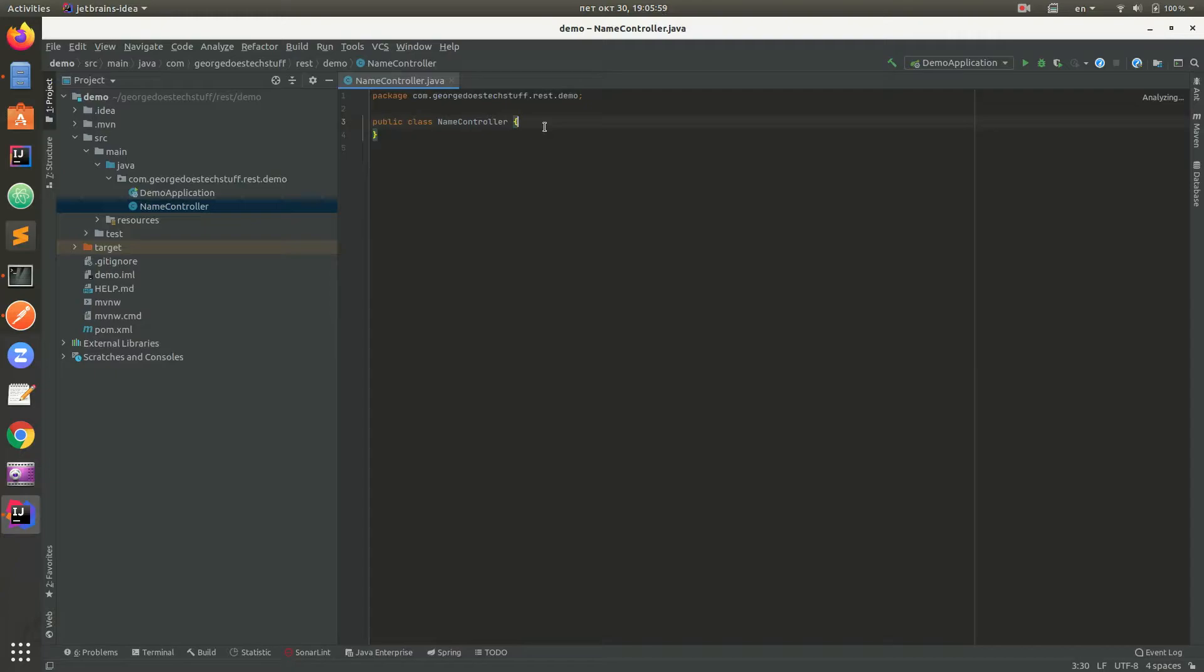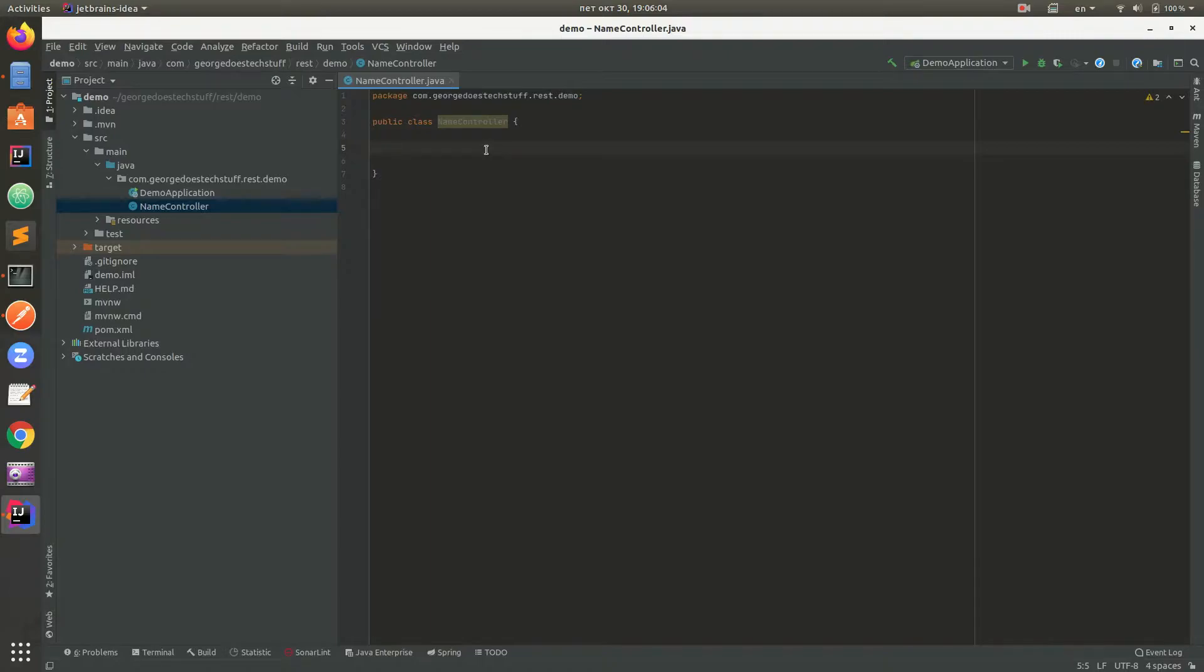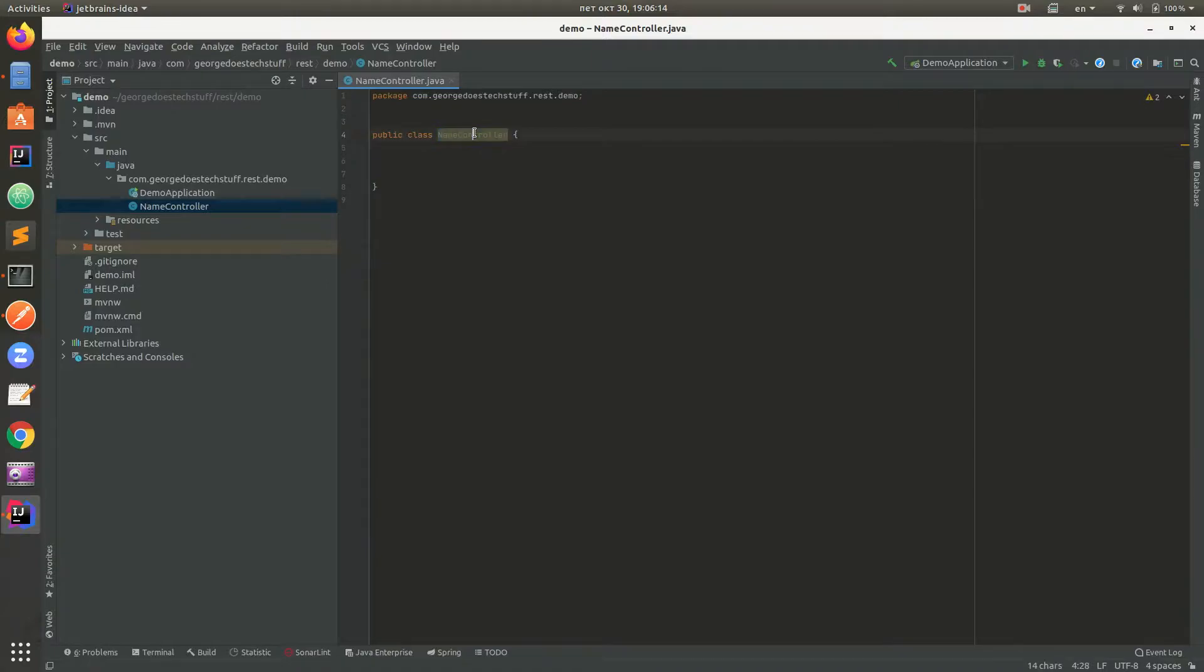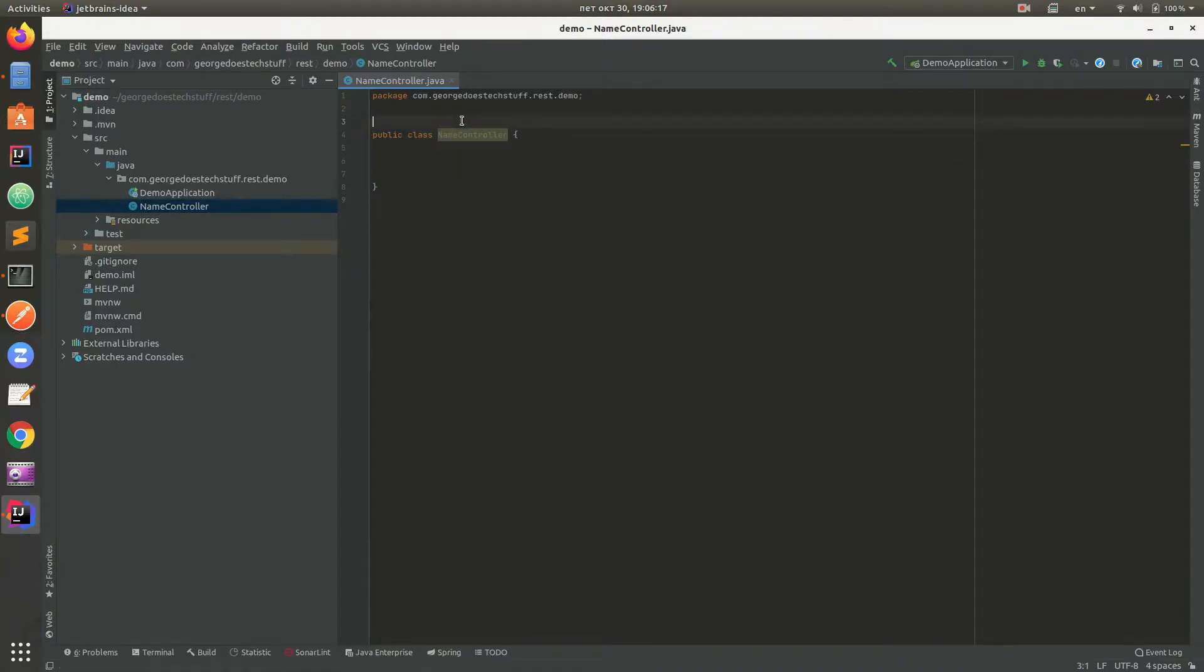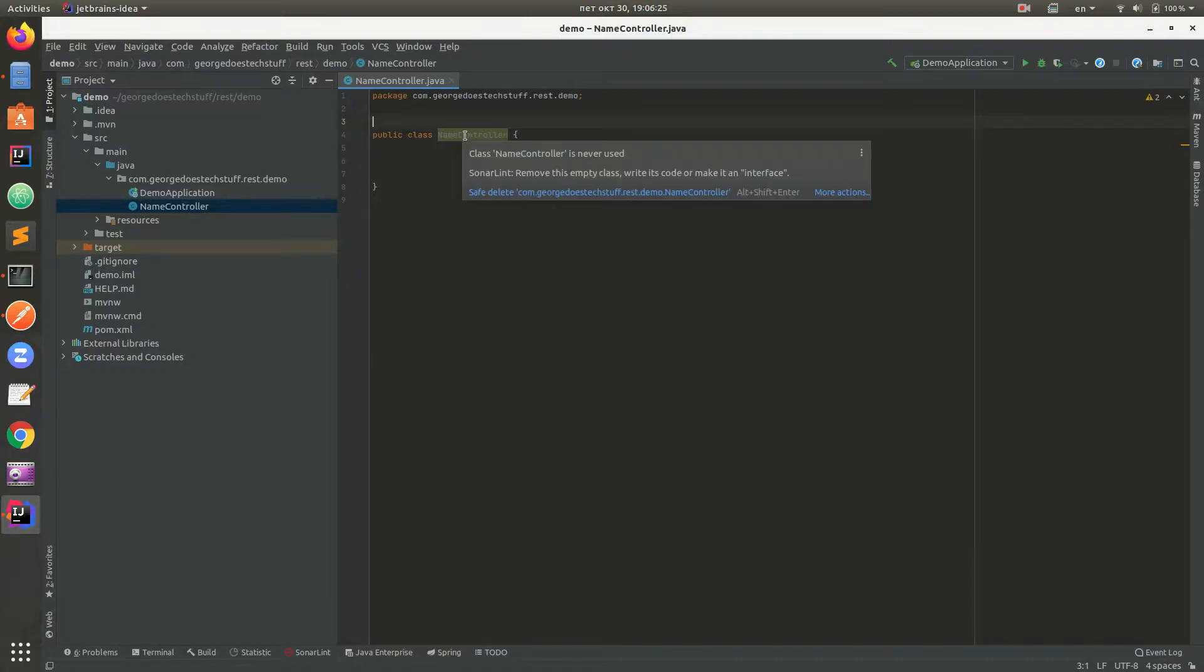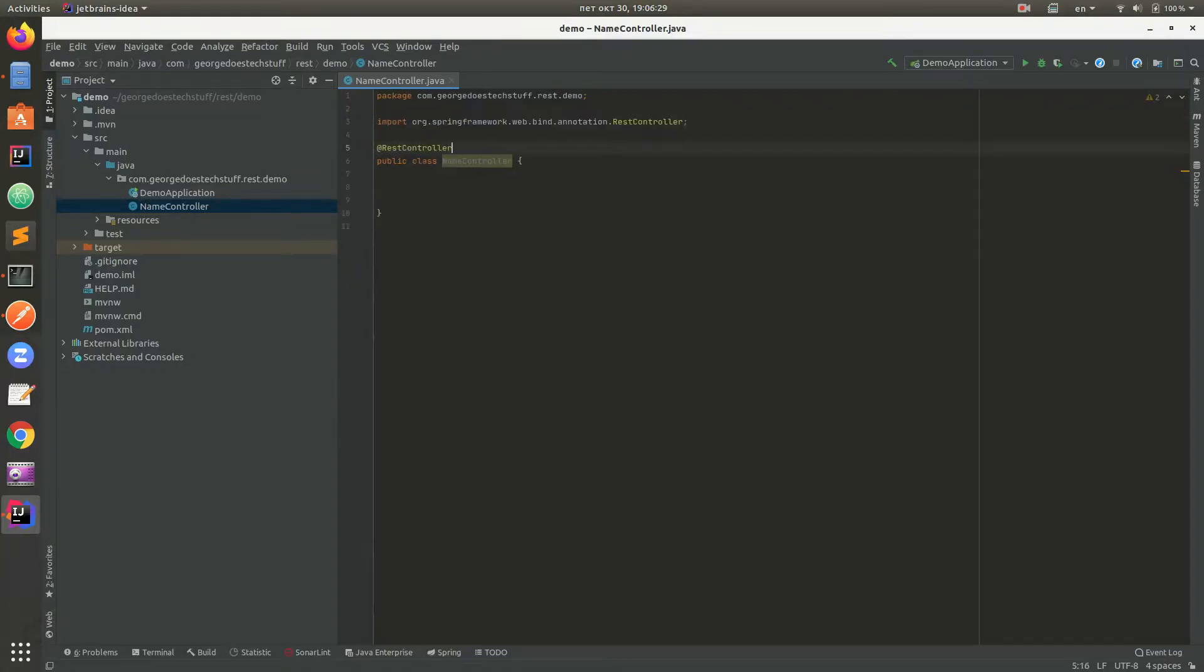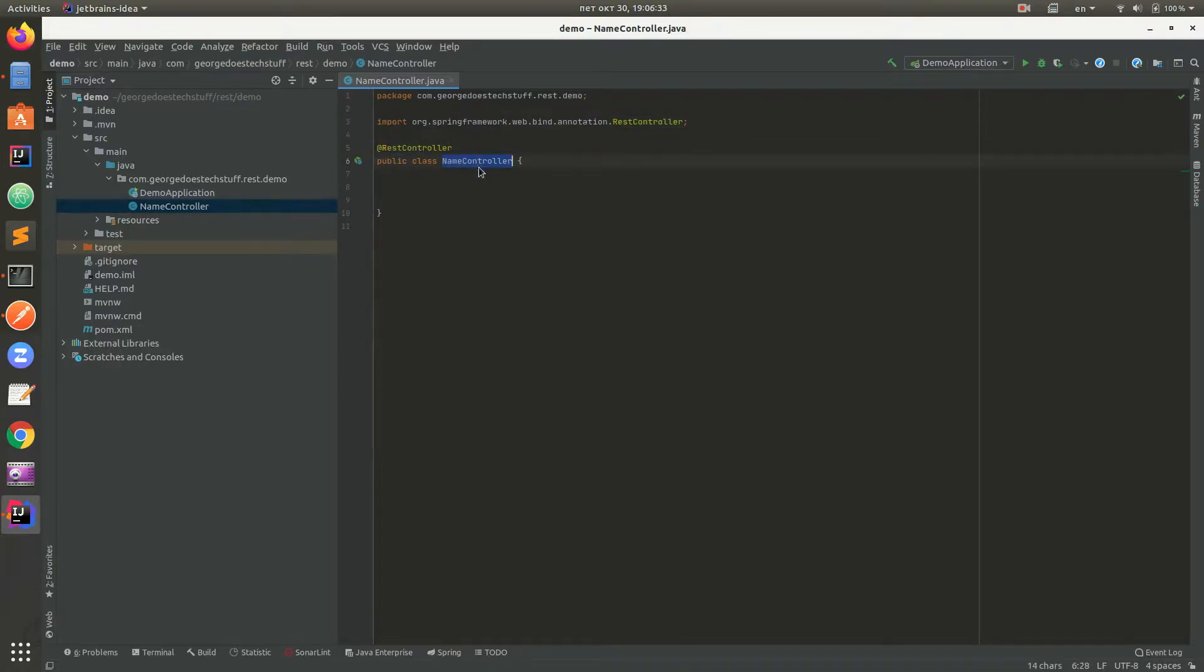The idea is to create a couple of controller methods which will return first name and last name separately. As you can see, this is just a plain class. Spring Boot doesn't look to this class as a controller or service or repository, but it's just a plain class. In order to say to Spring Boot that this class is a controller, we need to add annotation: REST controller. Now Spring Boot will look to this NameController as a controller class.